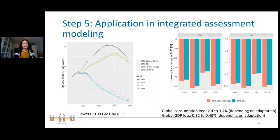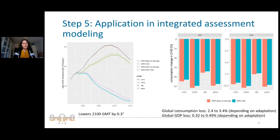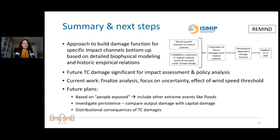The results indicate surprisingly large effects. We find a consumption loss of about 3%, which depends on the adaptation assumption — optimal adaptation shows considerably lower effects. For affected countries, particularly Japan, there is quite a considerable consumption loss. When run in cost-benefit mode, allowing a reaction to damages, we find a global emissions reduction and a temperature reduction by the end of the century of approximately 0.3 degrees. These effects are larger than anticipated, and considering this is only one impact channel, it shows how important it is to include extreme events in integrated assessment.